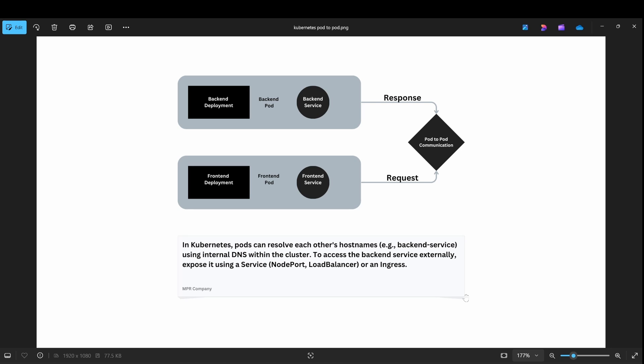Now I will show you a flowchart. We have a backend deployment and backend service. Then we have a frontend deployment and frontend service. This is the indirect connection — backend service to frontend deployment.